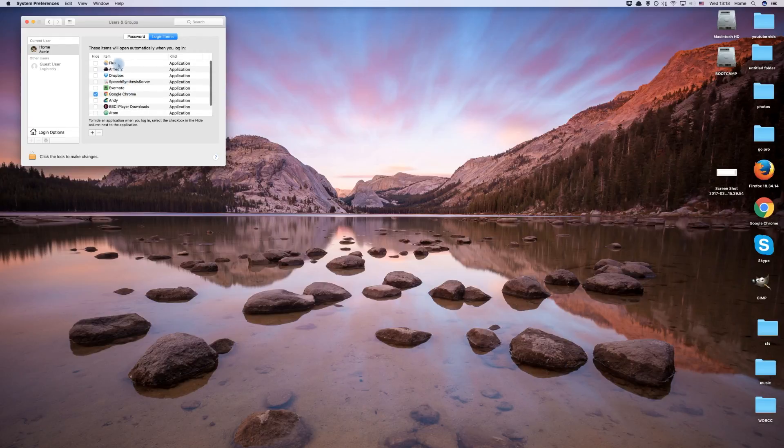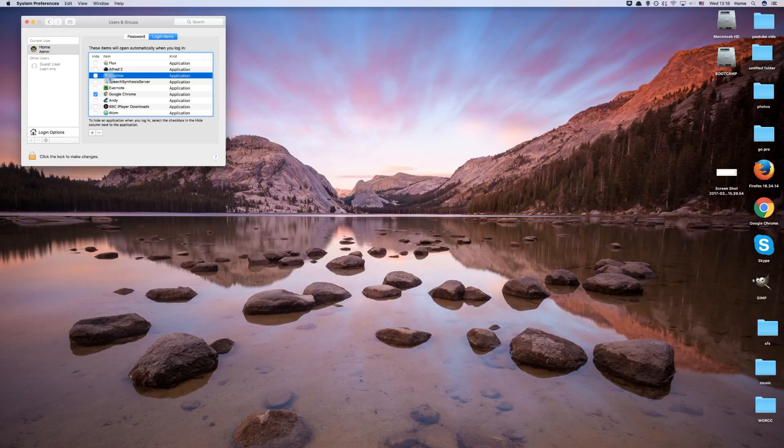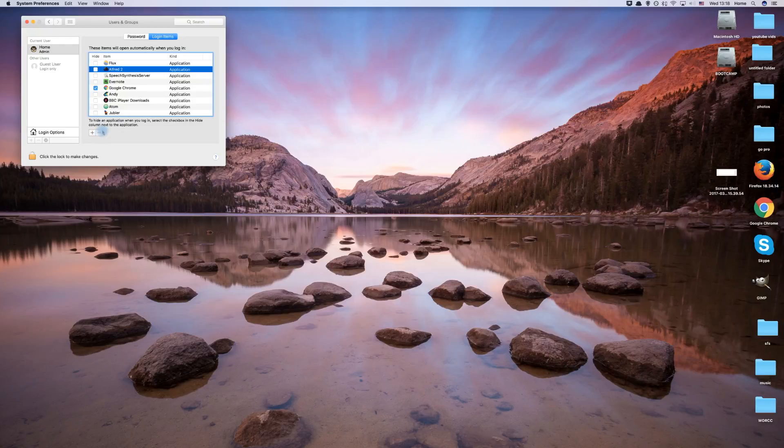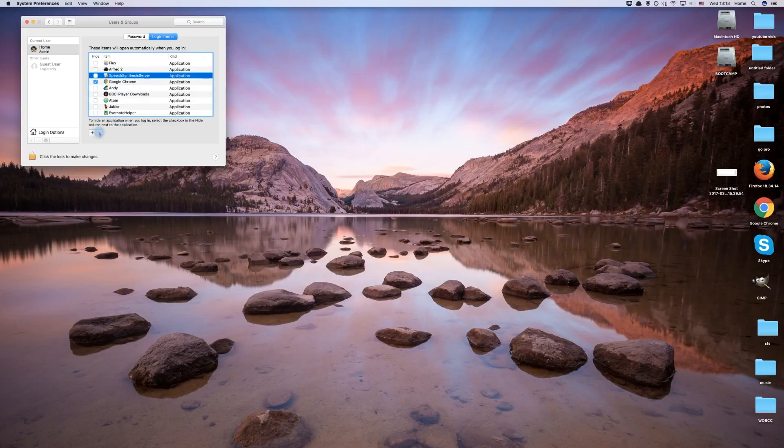Now you need to decide which programs you no longer desire to launch on their own. Click on a program you want to remove from startup launch, and then click the minus button to remove it. Do the same with every program you no longer want.